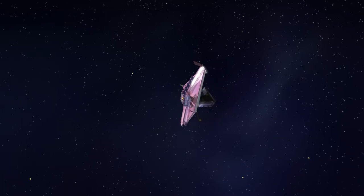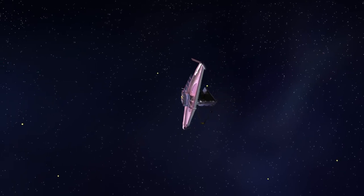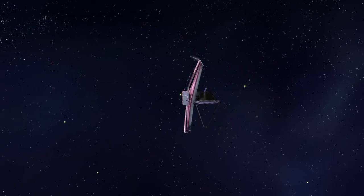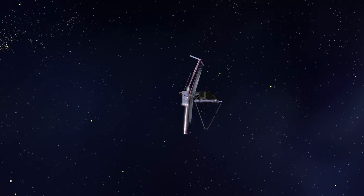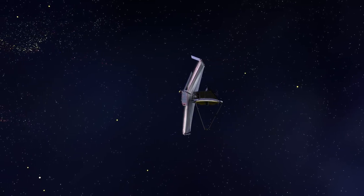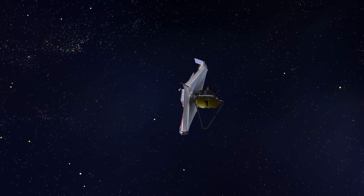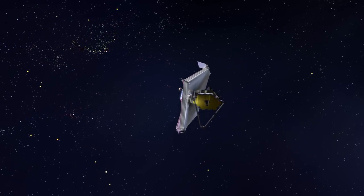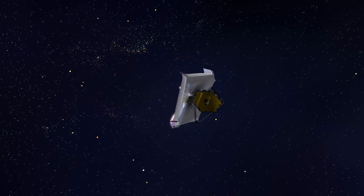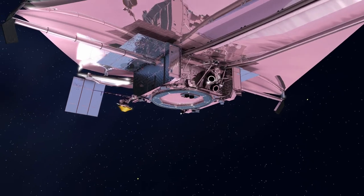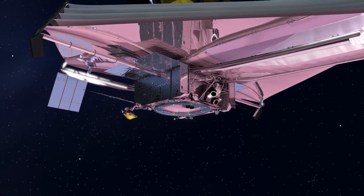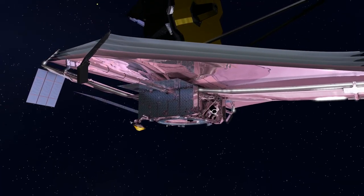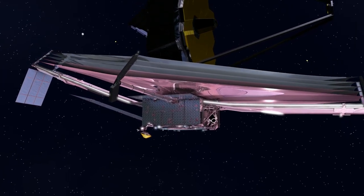Once the mirrors and detectors are sufficiently cold, the wavefront sensing and control operations can begin. This sophisticated multi-step operation's ultimate goal is to position each of the Webb Telescope's movable mirrors into their correct final positions and orientations. Once the mirrors are aligned, the mission team will continue checking out the science instruments, preparing them for operations.